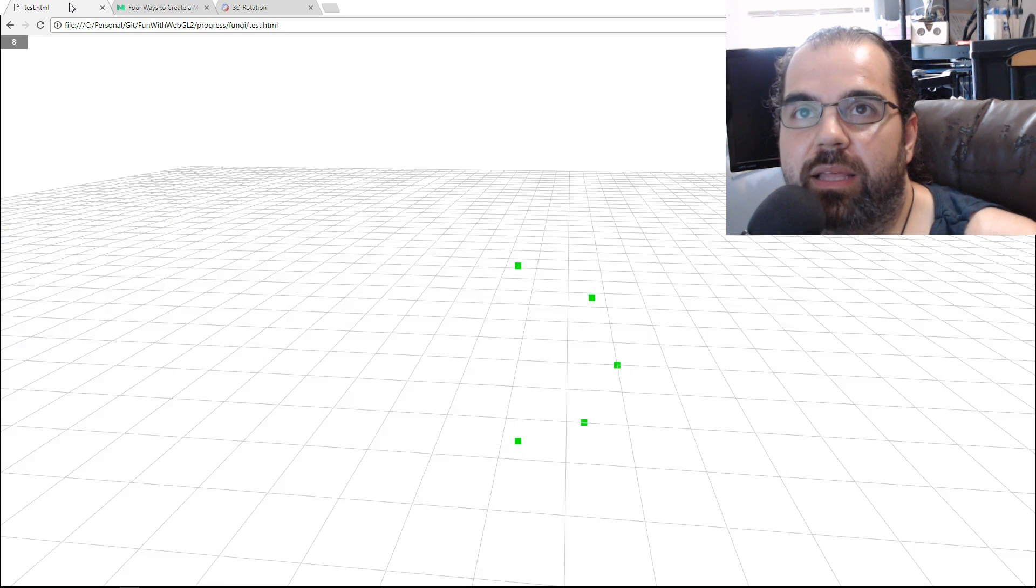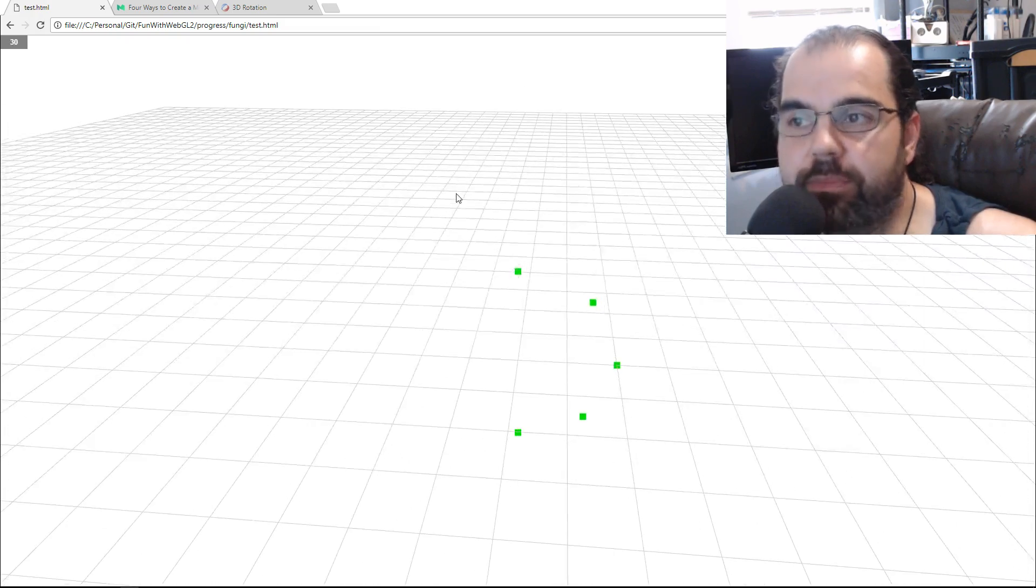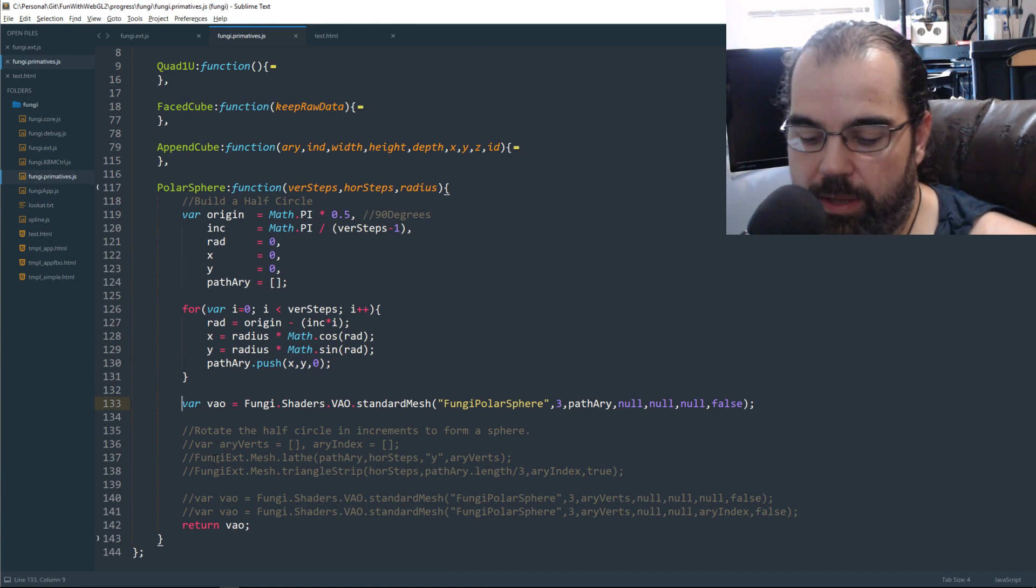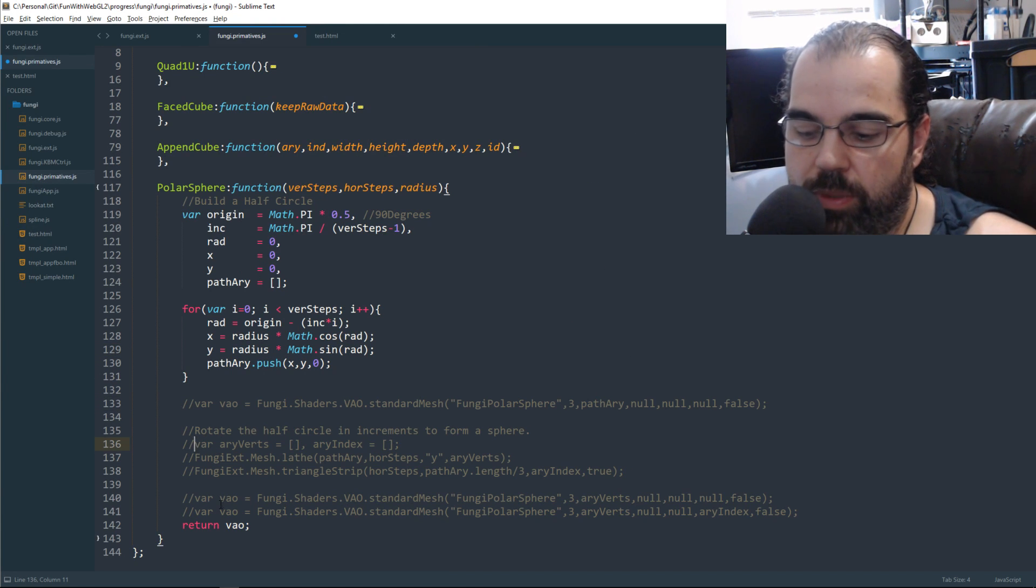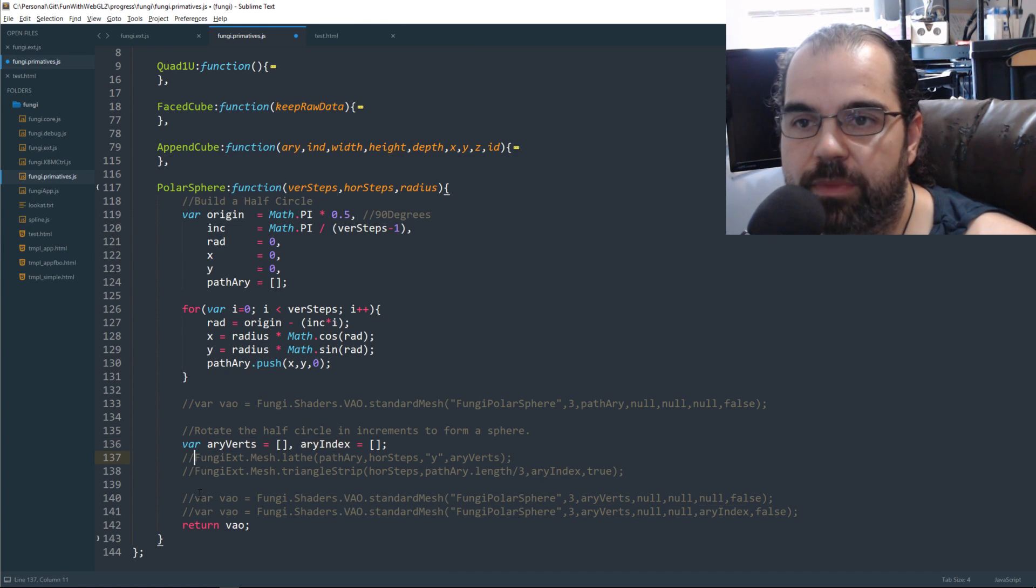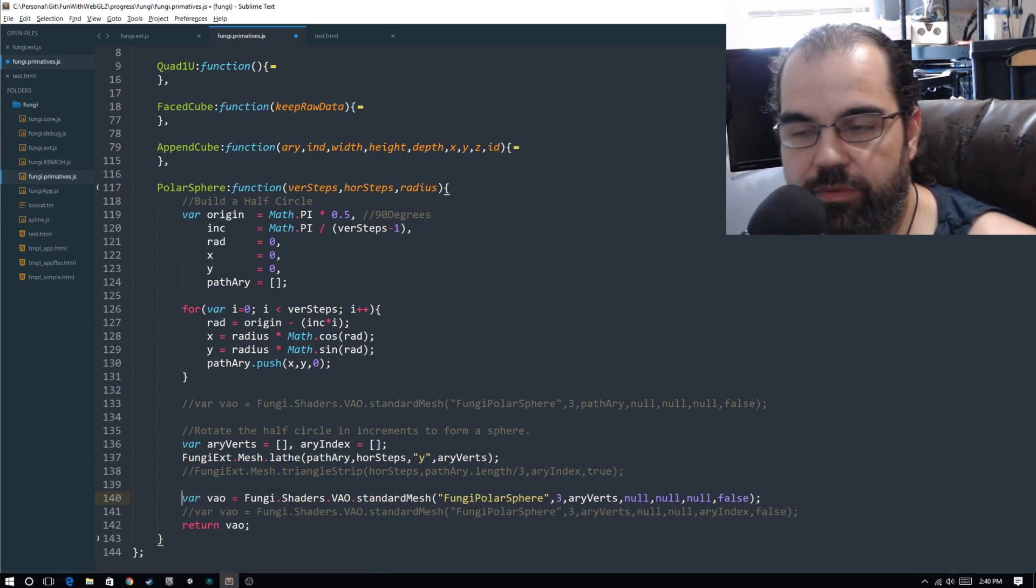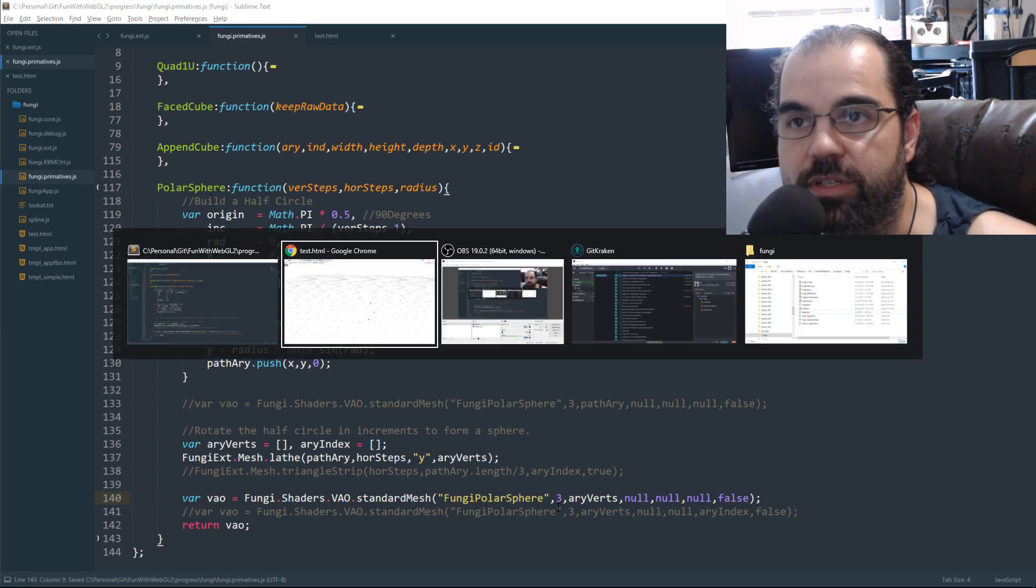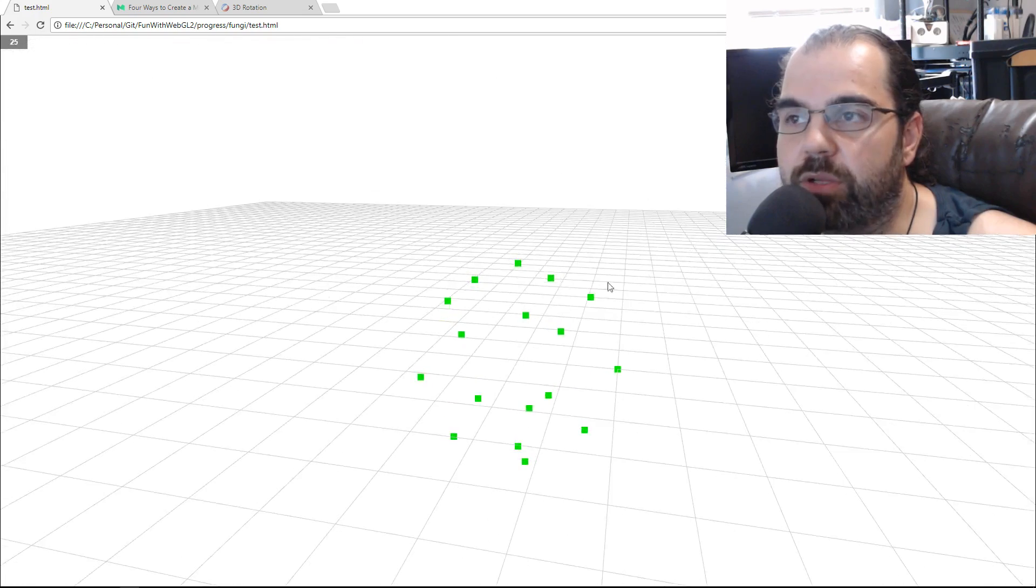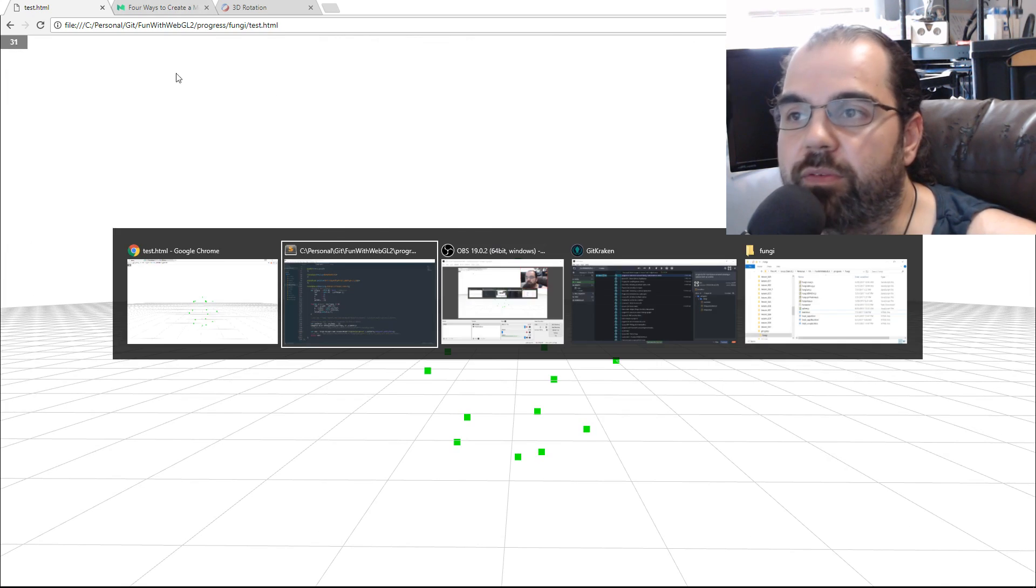So now we're going to go back into our primitives. We're going to get rid of that because now we're going to start using our lathe function. So we're going to want two output variables. We want our rayverts, which creates all our mesh, and our index. So for now, we're just going to do our lathe. And we're just going to render out a video that only has the vertices. So if I refresh, there you go. It loops that thing in a spherical fashion.